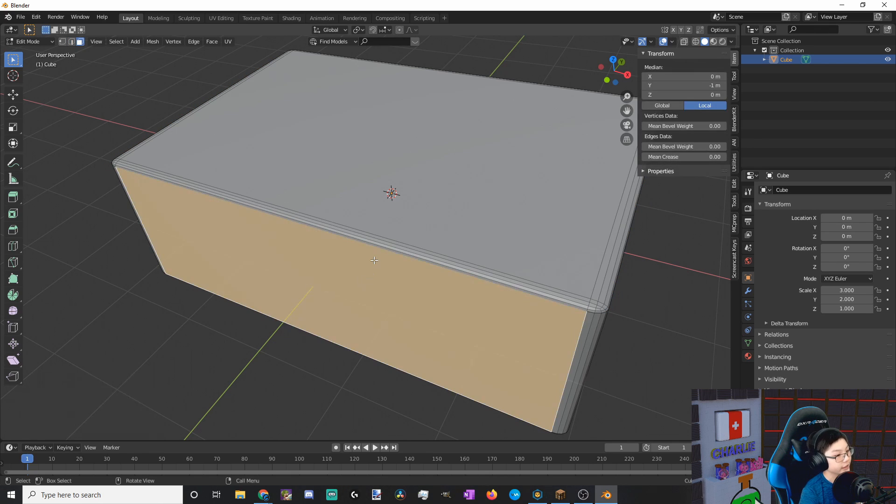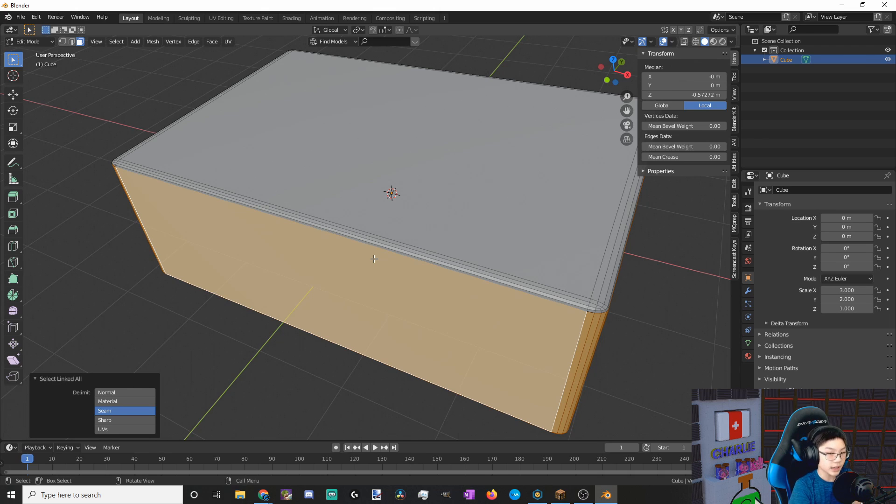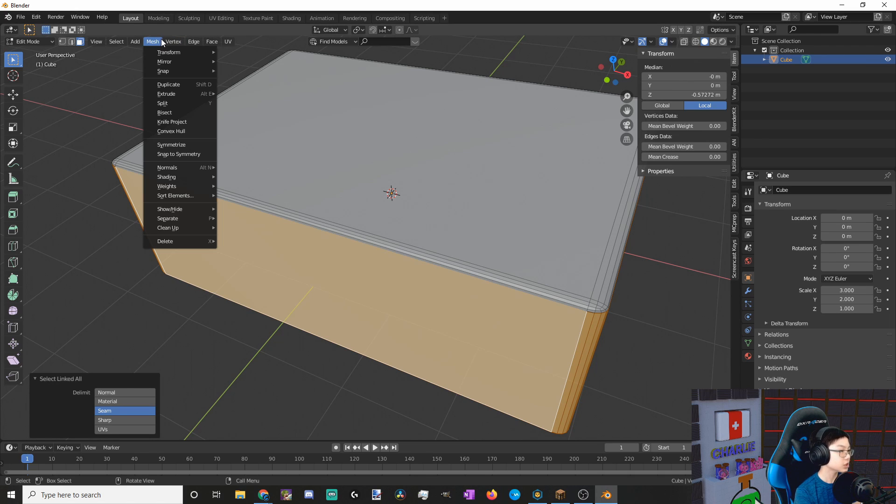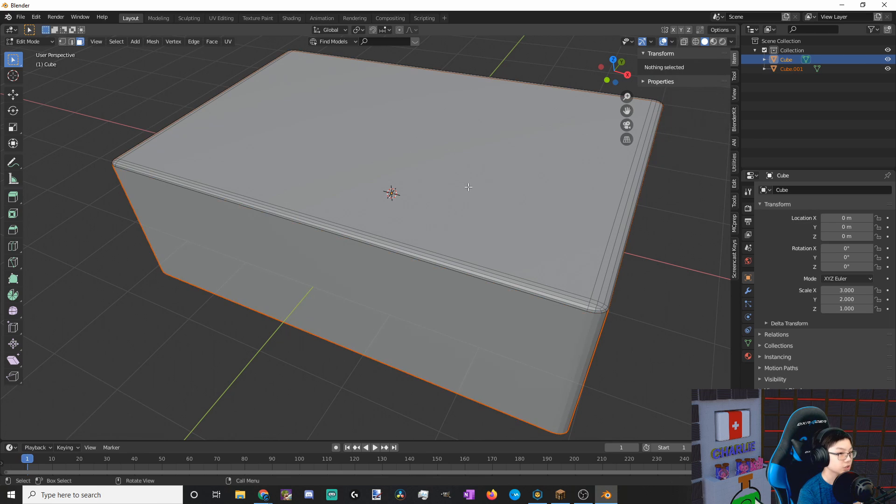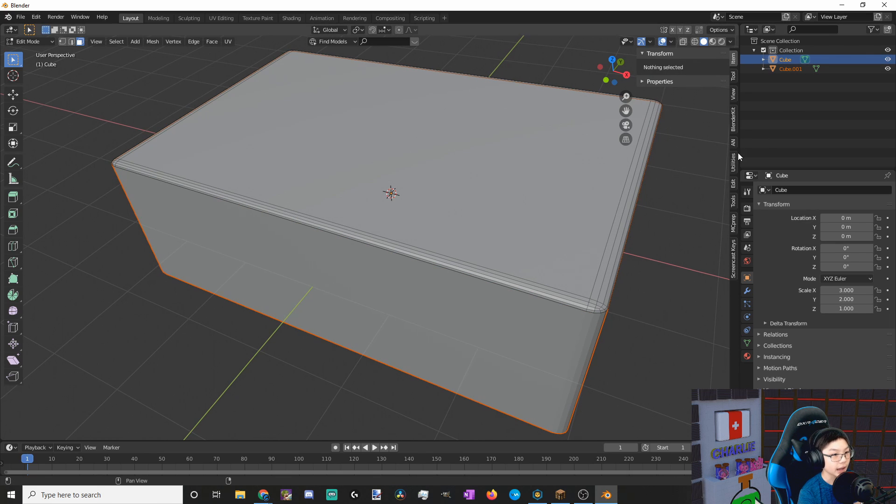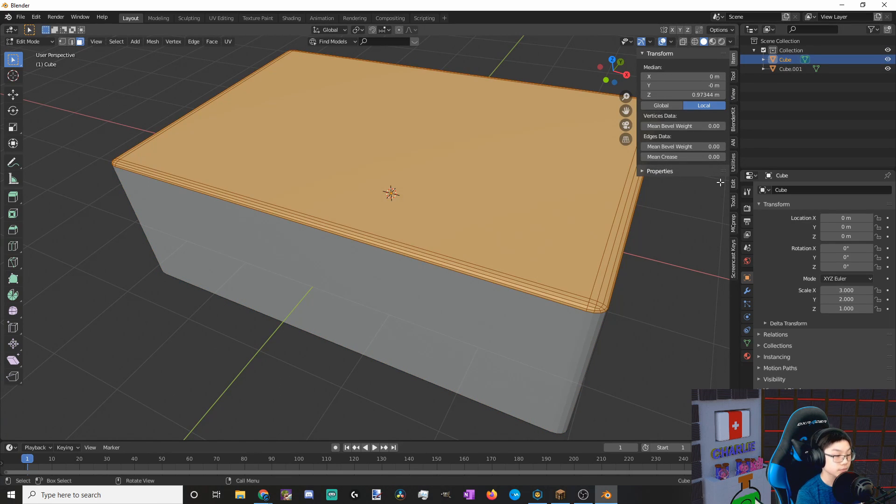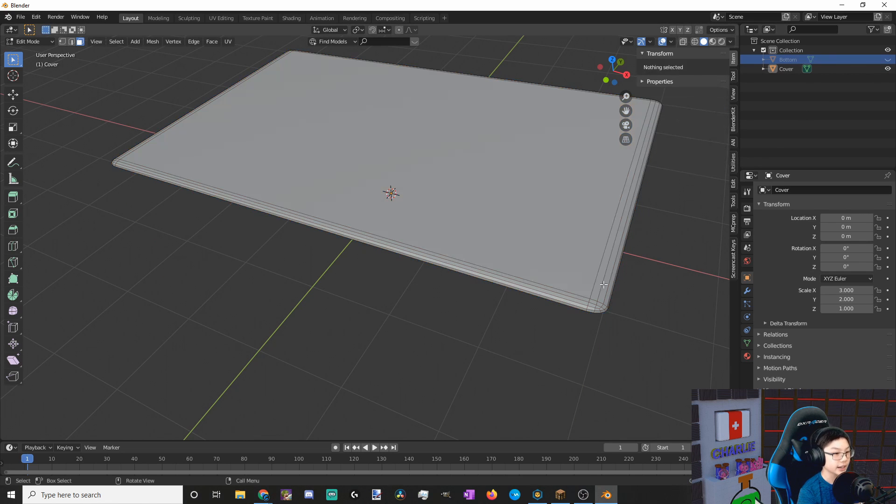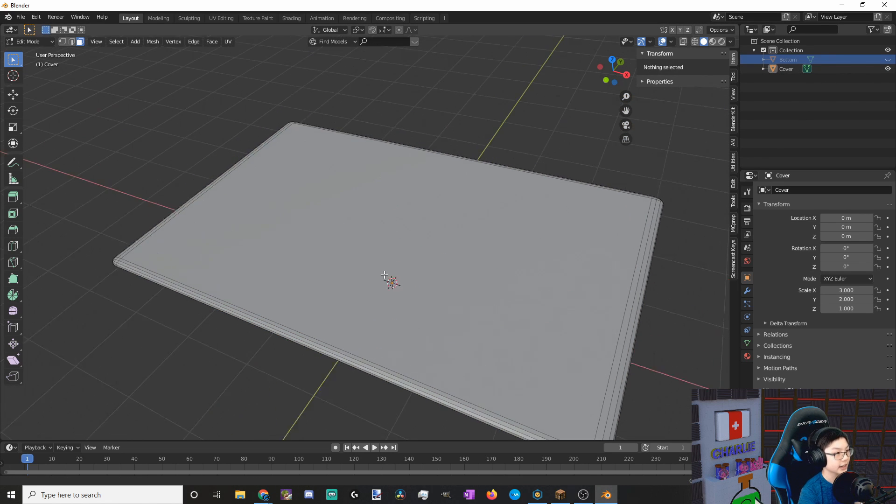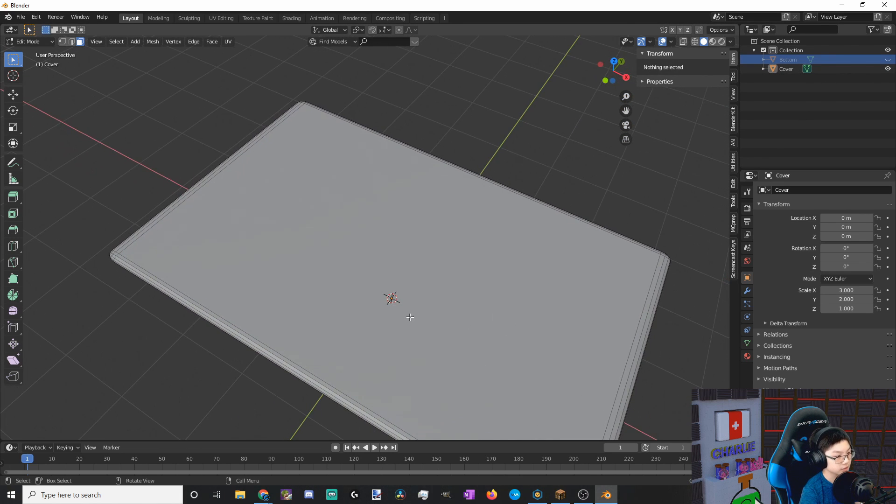Now let's select any face here, and then select link. And now we have to separate it. So to do that, we just go into mesh, and then separate, and then by selection. Now we have our cover and our bottom. Let's rename these. Now let's hide our bottom. We do not need to work with that at the moment.